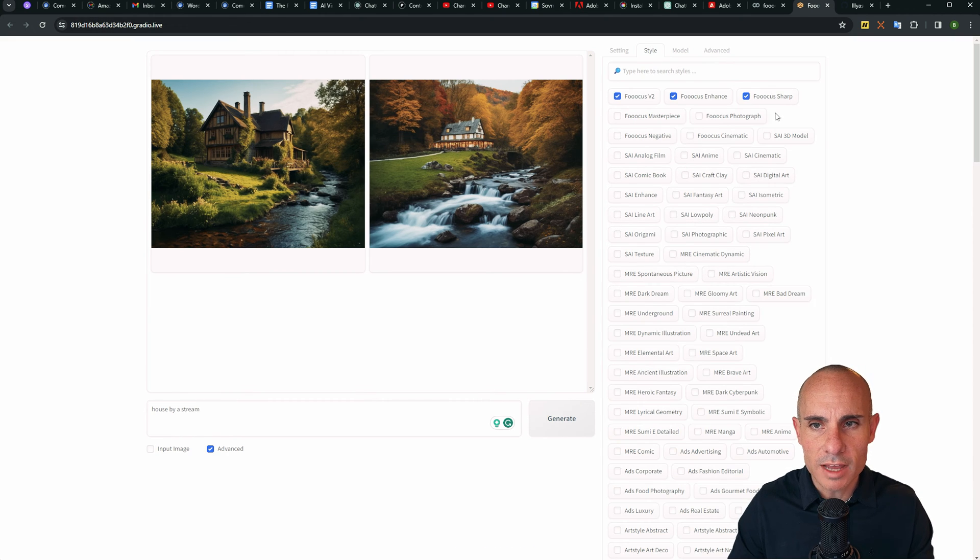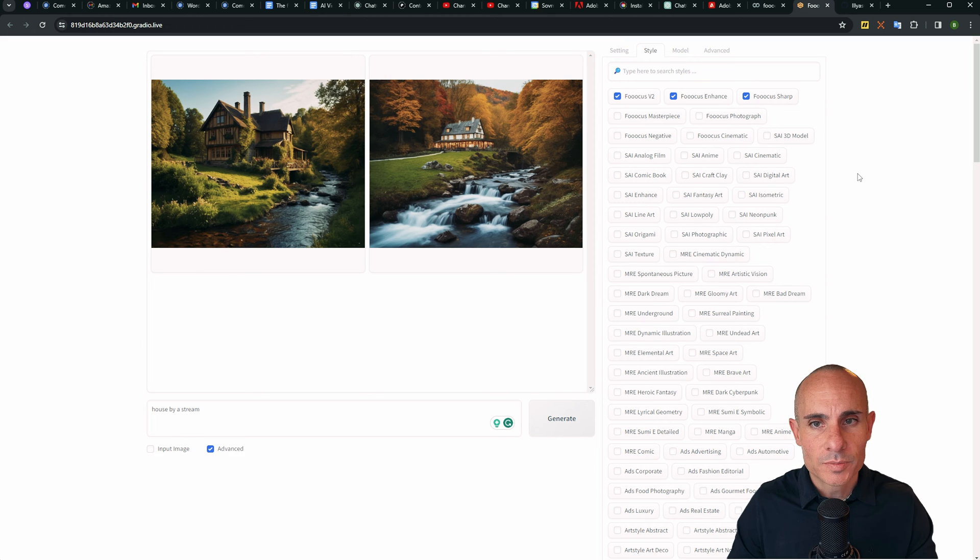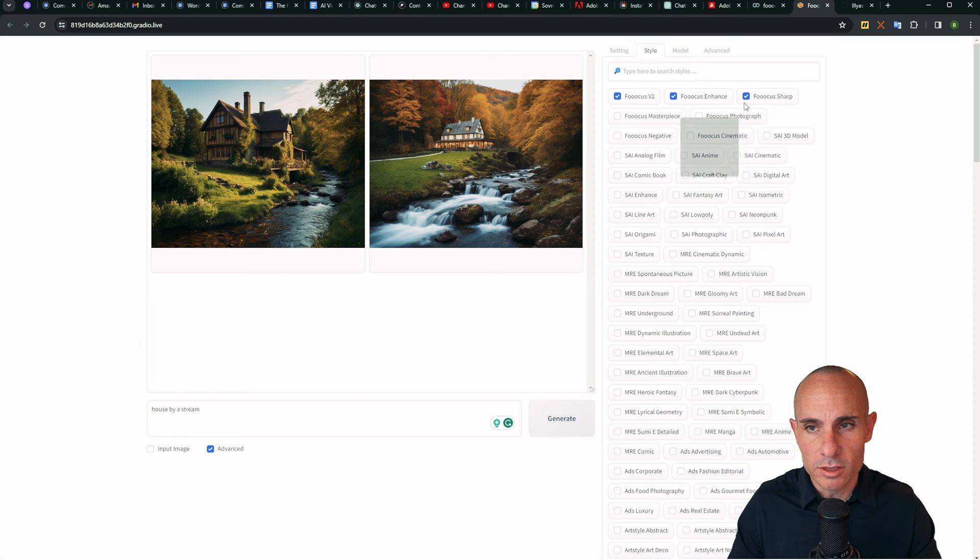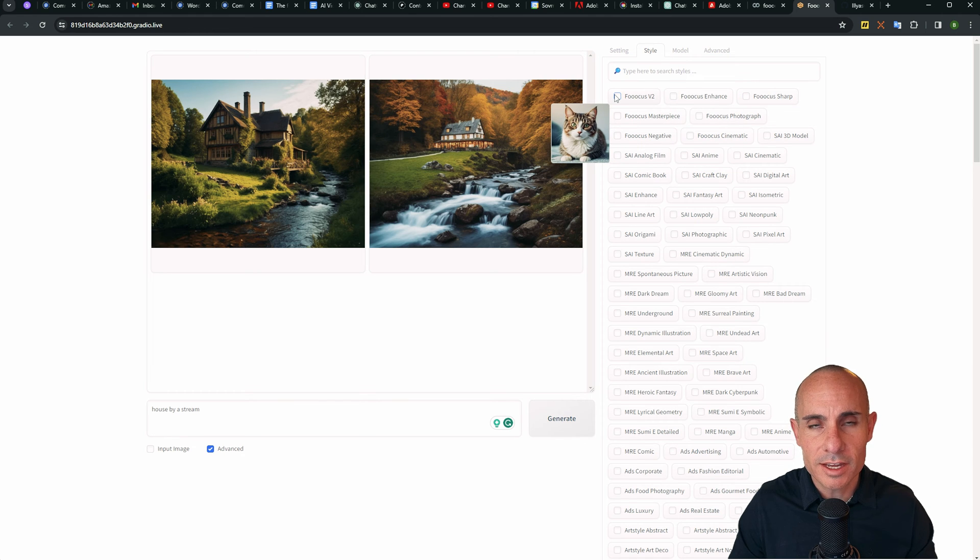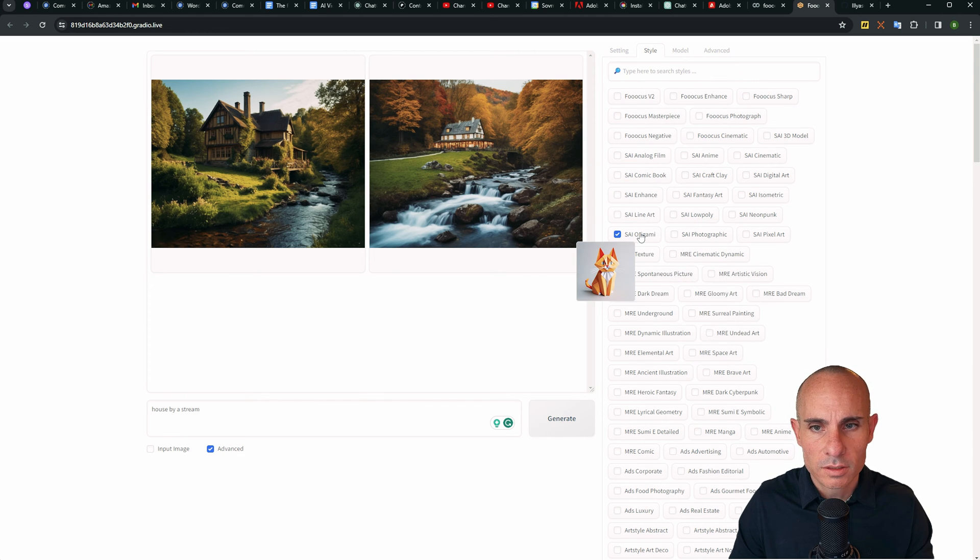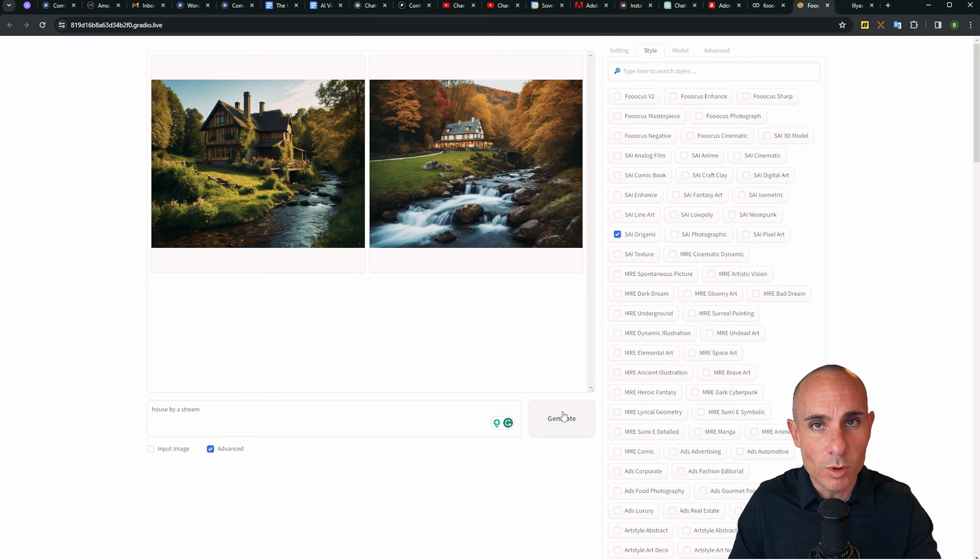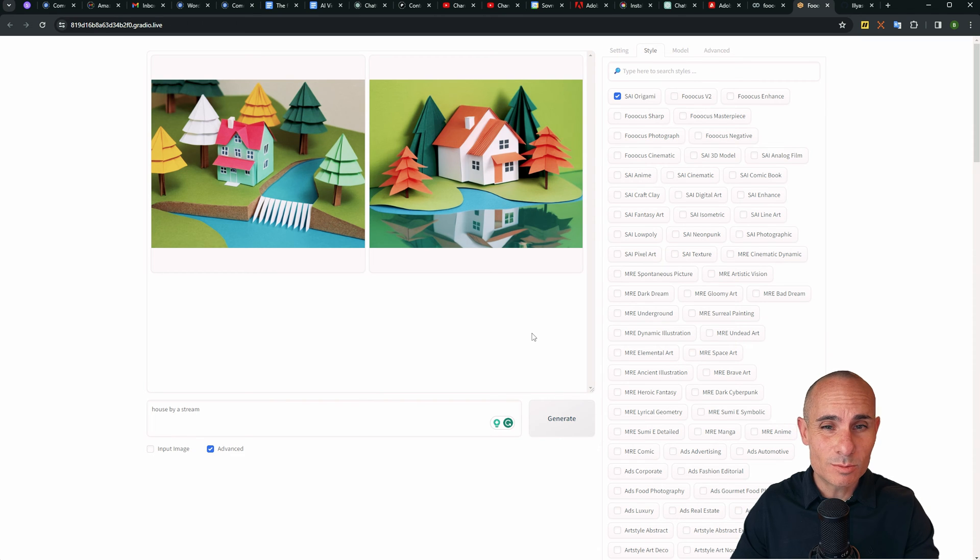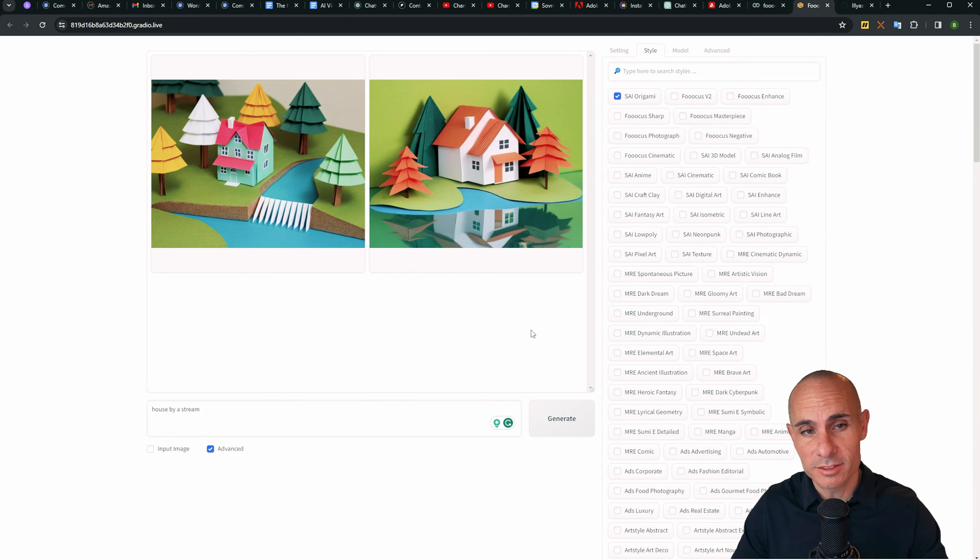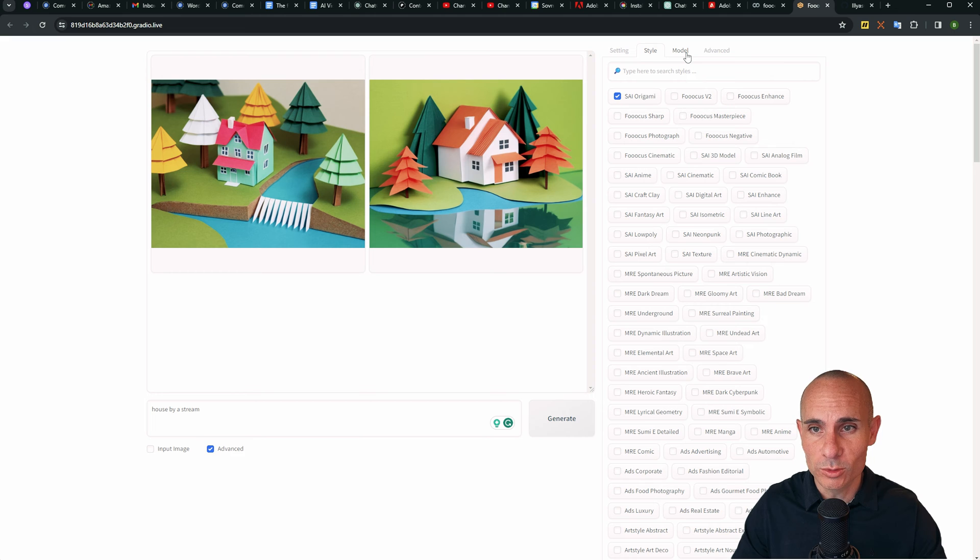And then you can jump over to style. This is where you can set a bunch of different preset styles that modify the way that images look. Let's show you, for example, we'll go ahead and deselect the three that are on by default, and we'll select origami instead. We'll click generate. We won't change our prompt at all. And just like that, our house by a stream looks like it's made out of folded paper origami style. Pretty freaking cool.